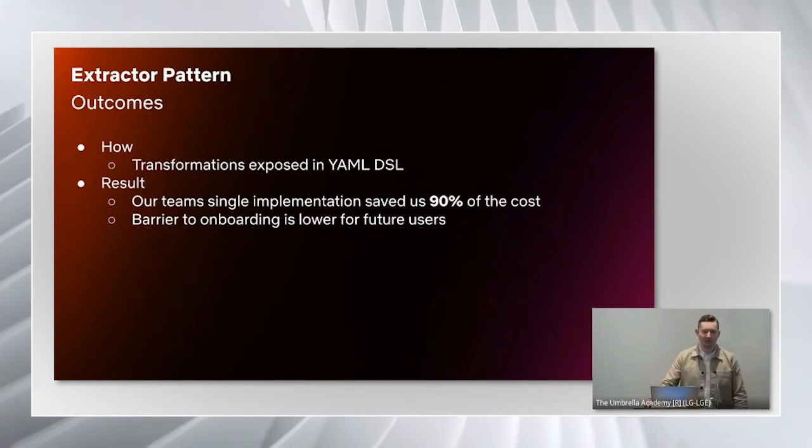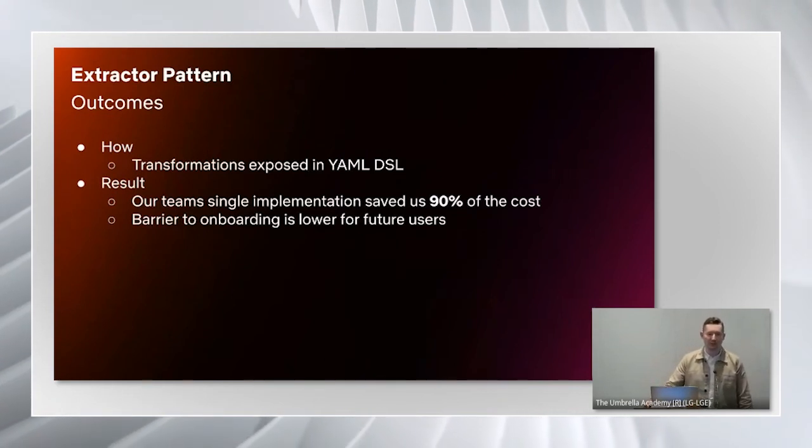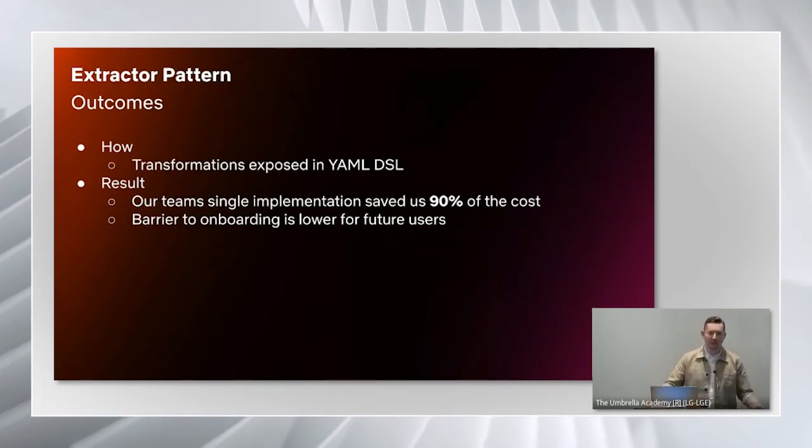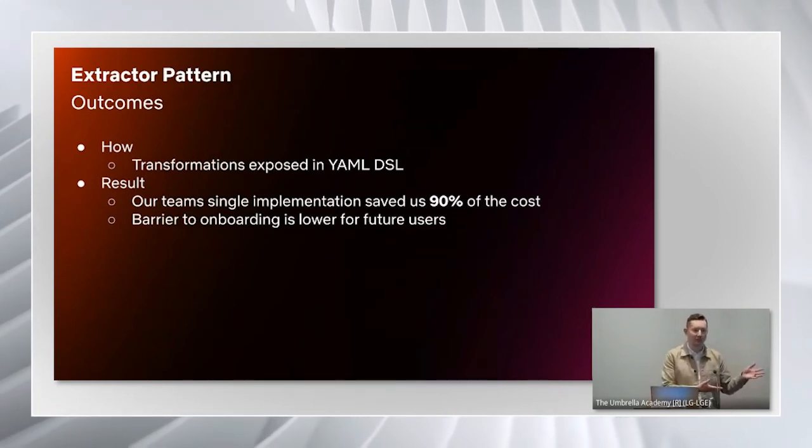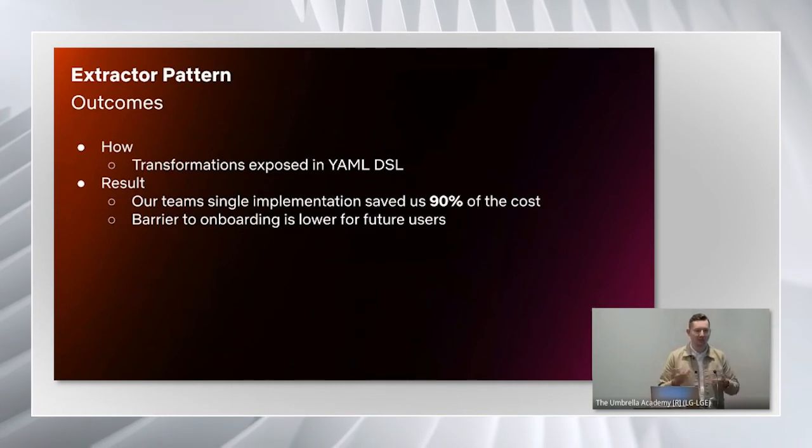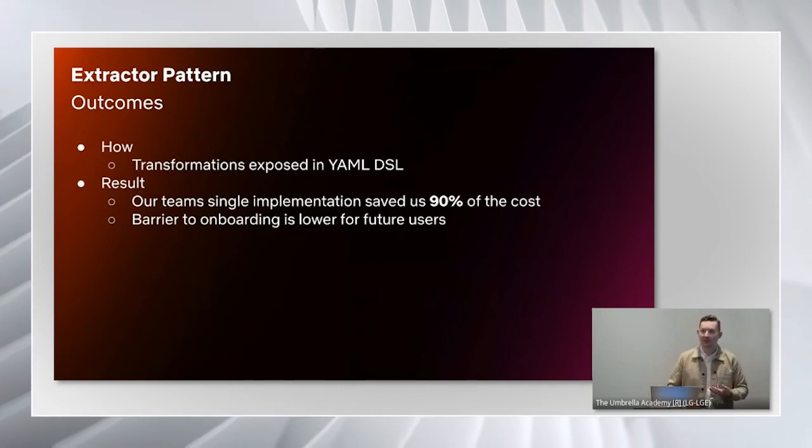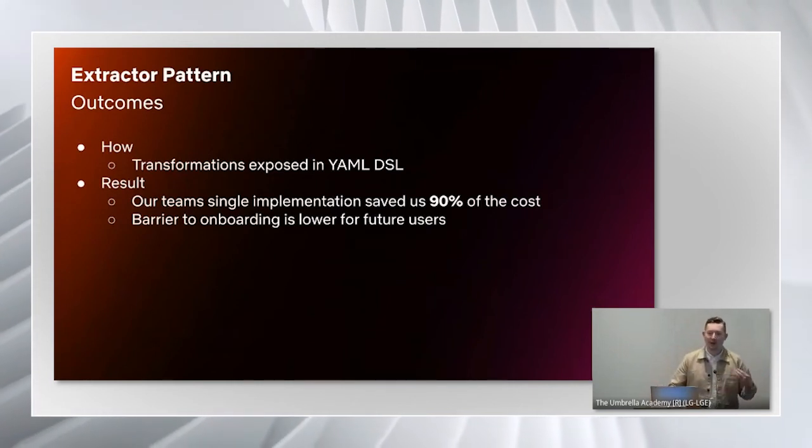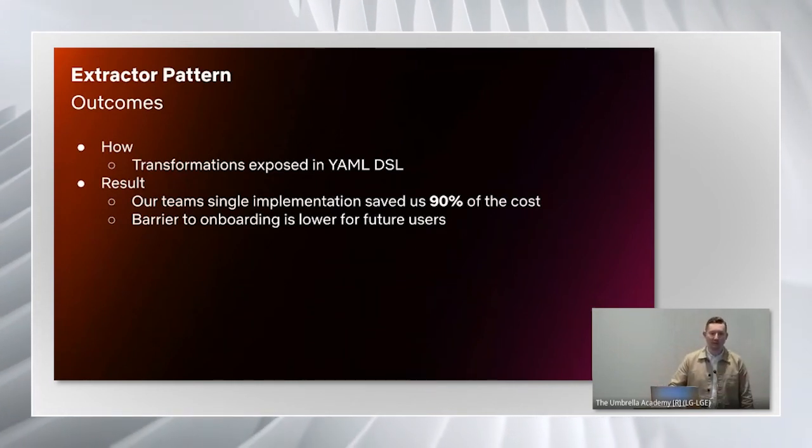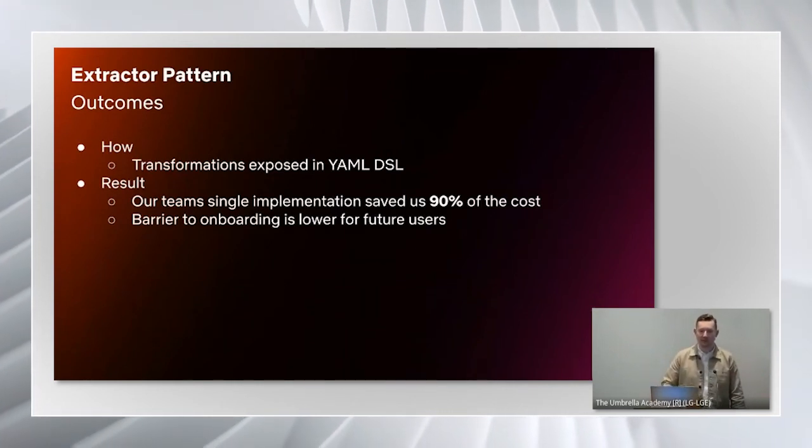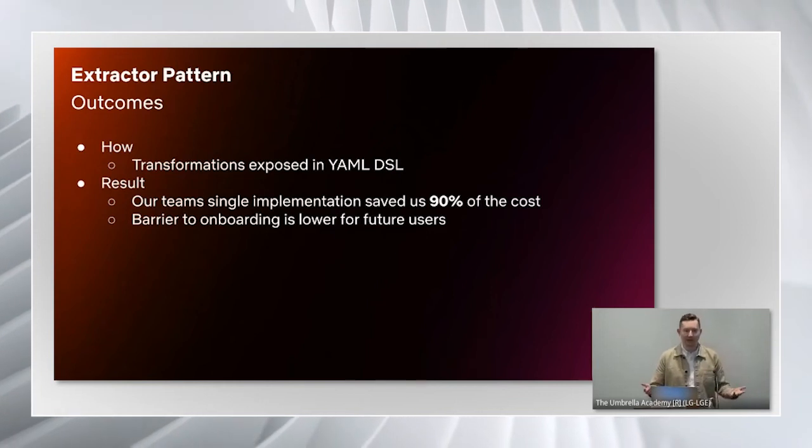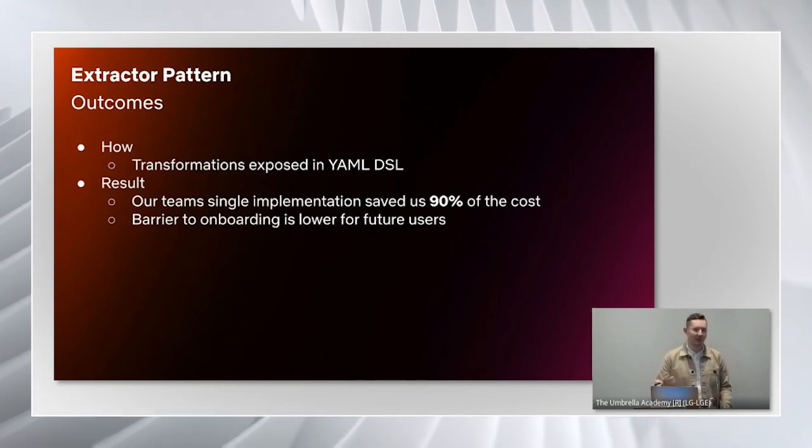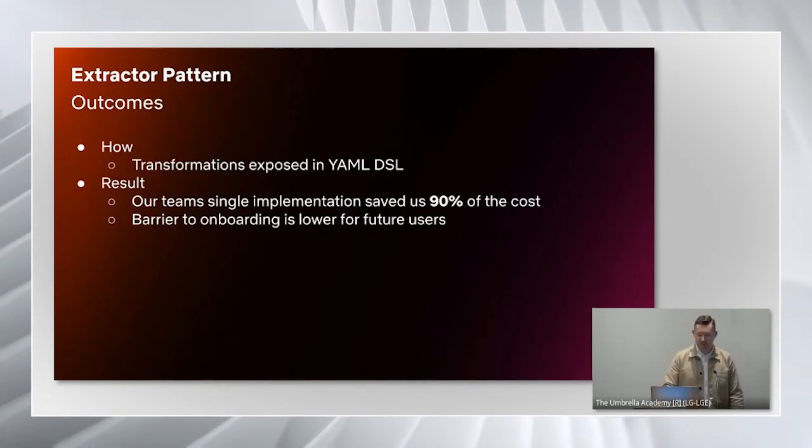Although there was initial friction with moving consumers from their jobs that they had already set up to this pattern, the barrier to onboarding for new teams is actually a lot lower. They just go ahead, write a few lines of YAML, and then they're ready with their downstream table.